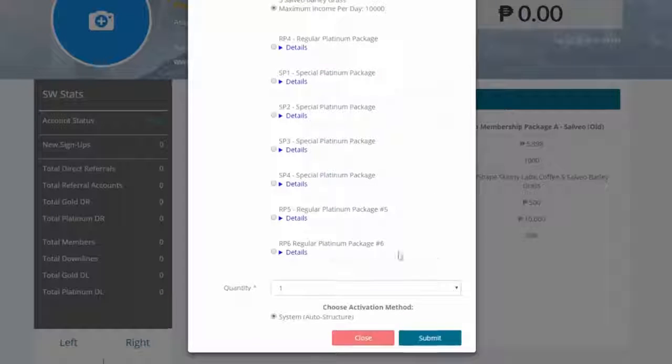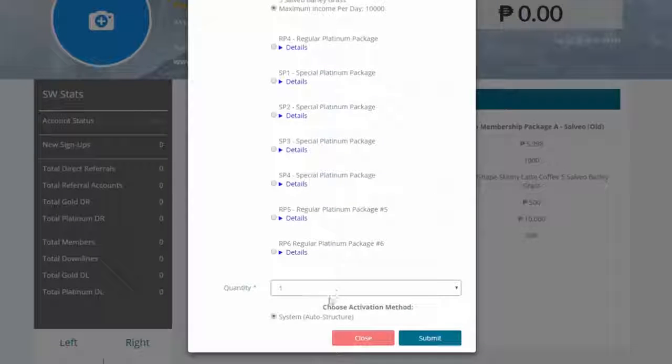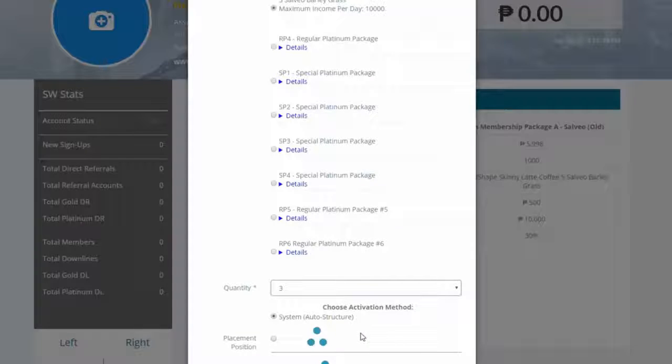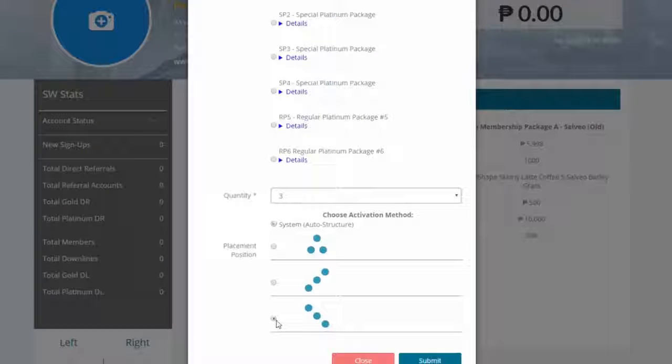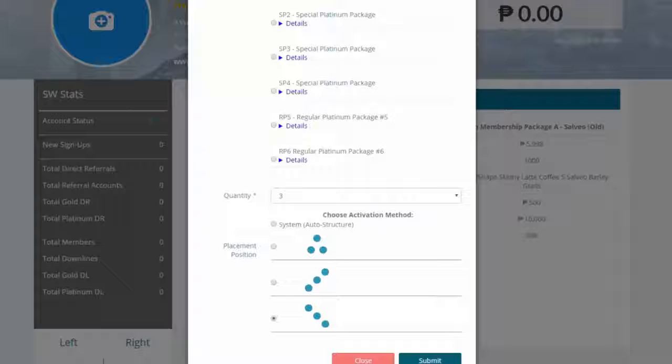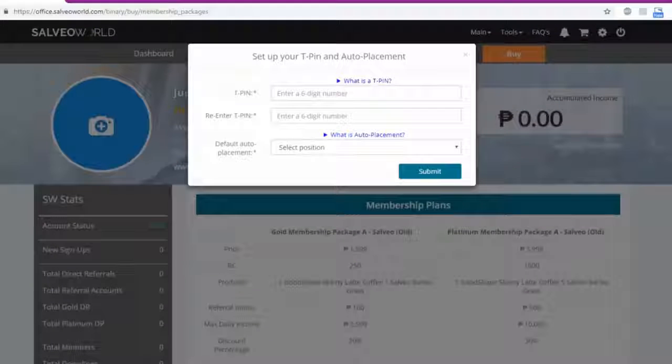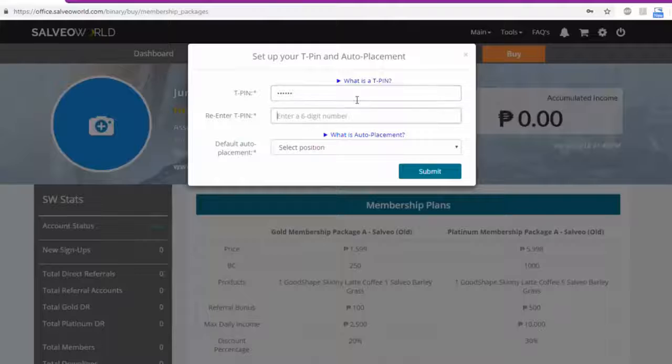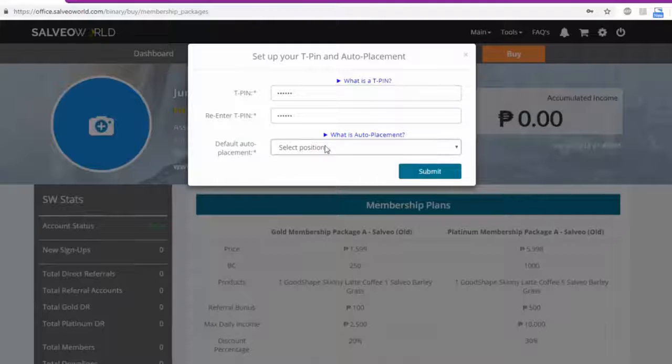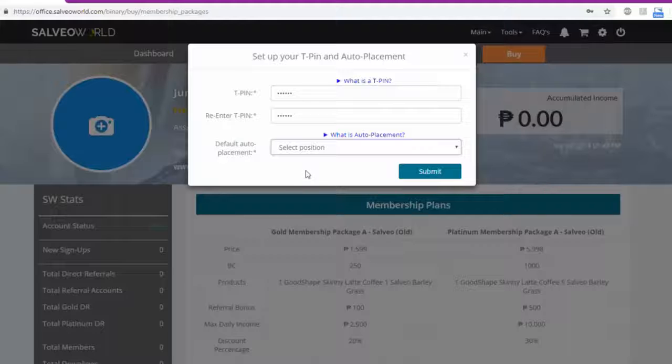Type the quantity. In this case, let's put 3. Select auto structure if you wish the system to do the placement for you. Set up your pin number and your default auto placement. Click submit.